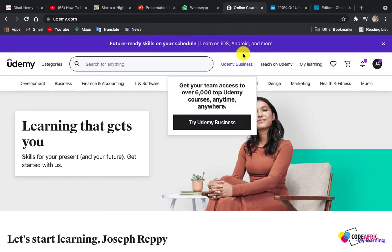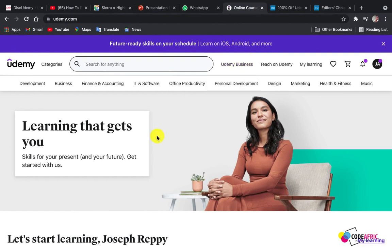Before we start, let me put a disclaimer: this lesson is for educational purposes only — take note of that. I'm going to show you two approaches on how you can get paid courses on Udemy for free.